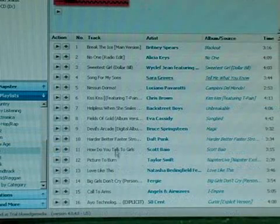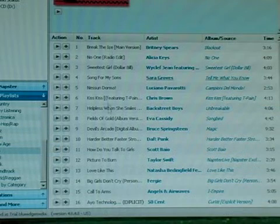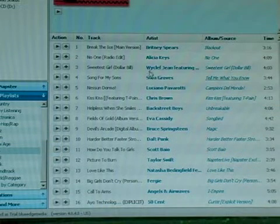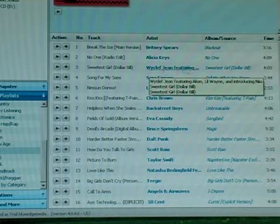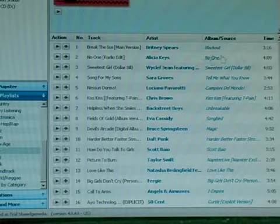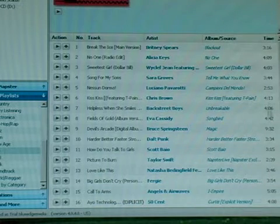From here we can see all the tracks in the playlist. We can also see who does those tracks, the albums those tracks are from, and the running time.